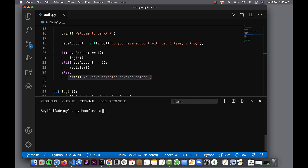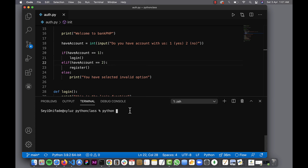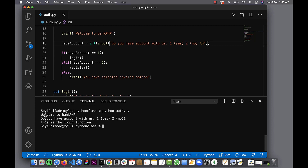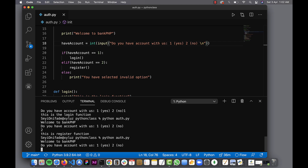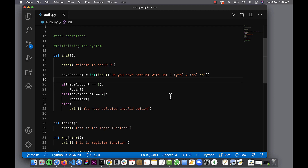I'll clear the terminal and run: python auth.py. It says 'welcome to Bank PHP, do you have an account with us?' — I forgot to add a newline, I'll add that. Selecting one shows the login function, selecting two shows the register function. But I don't want the system to shut down when an invalid option is entered — I want it to loop back. So we'll use a while loop.